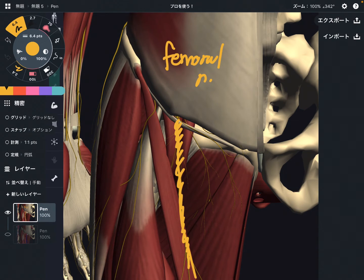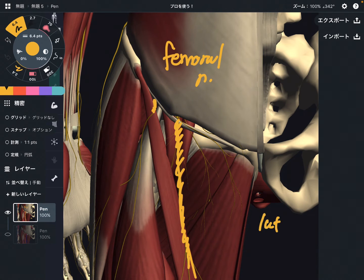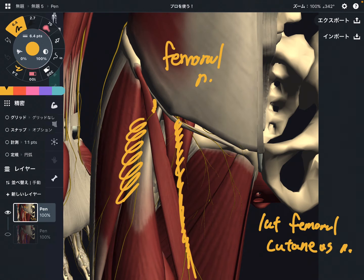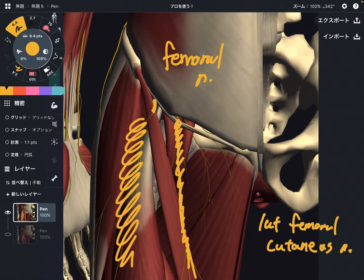There is another nerve, which is the lateral femoral cutaneous nerve. This is a sensory nerve — it takes sensory information from the lateral part of the thigh. That's why this nerve is called the lateral femoral cutaneous nerve.